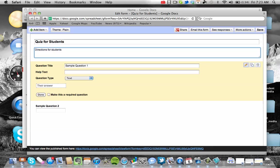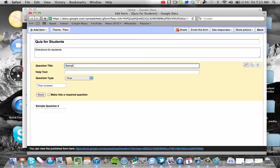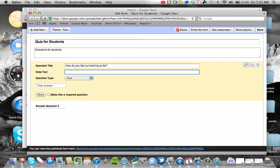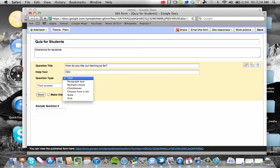You can also now type in a question. There are different types of questions that you can offer students. So my question is going to be: how do you like our training so far? You can have a little hint for that if you'd like. You don't necessarily need one for that type of question, but you can choose the type of question that you want to offer. Now I want to just choose multiple choice.